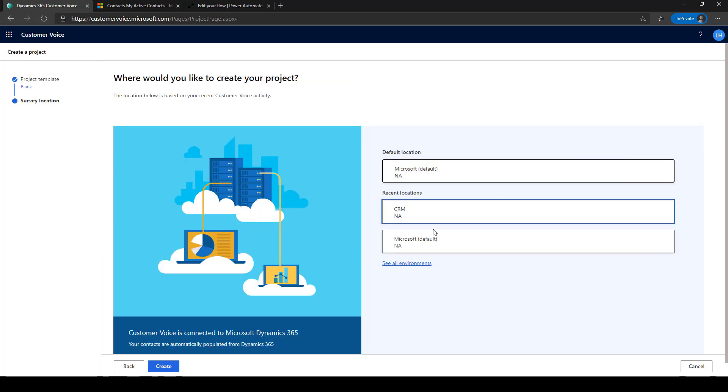Customer Voice includes built-in integration with Dynamics 365 to connect your customers to your survey as you send it, as well as to store the survey results as they arrive.